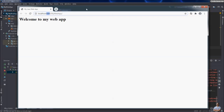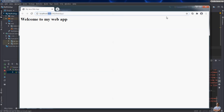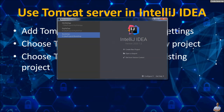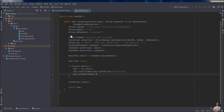So that's basically how to use Tomcat server in IntelliJ IDEA. Next I will show you how to choose Tomcat server for running an existing Java web application. As you can see, I have a Bookshop project in IntelliJ IDEA, so I open it. This is a very simple Java web application.